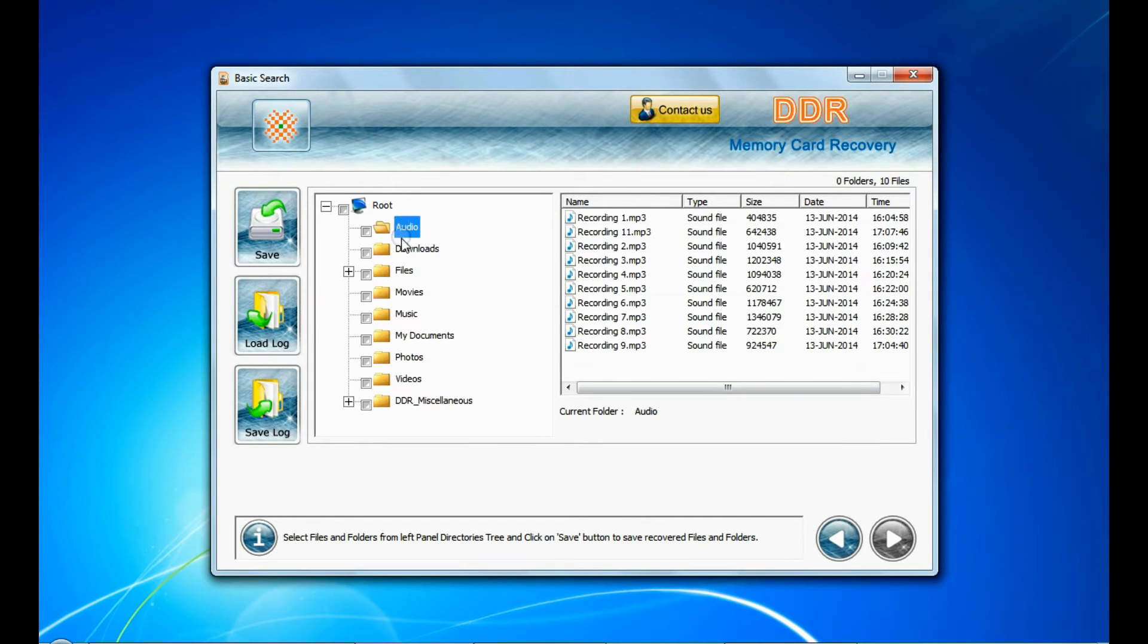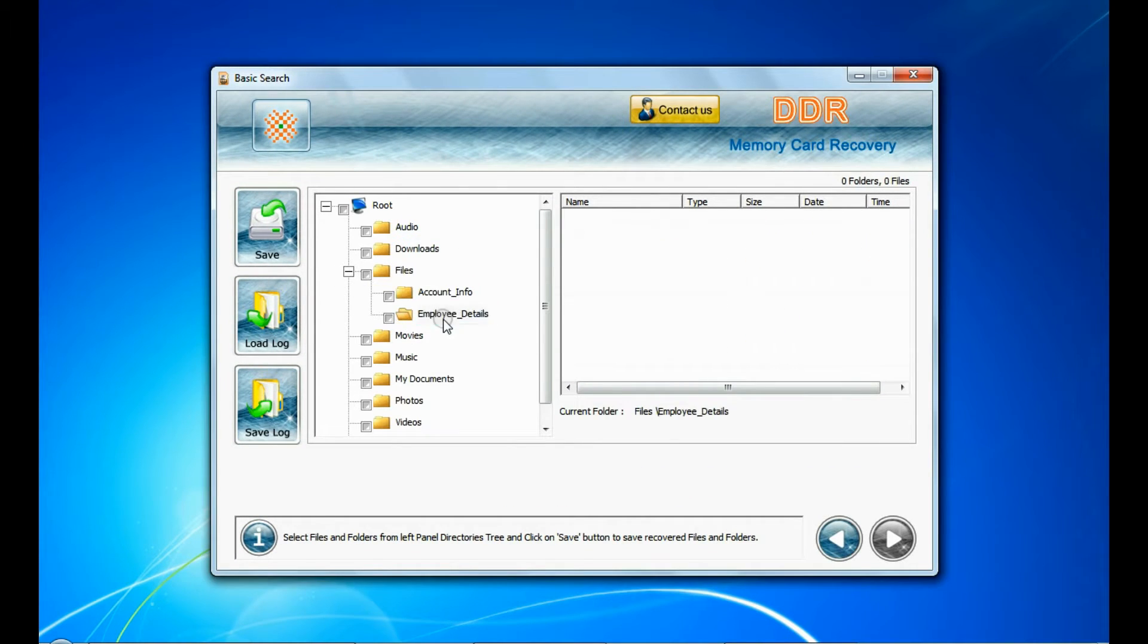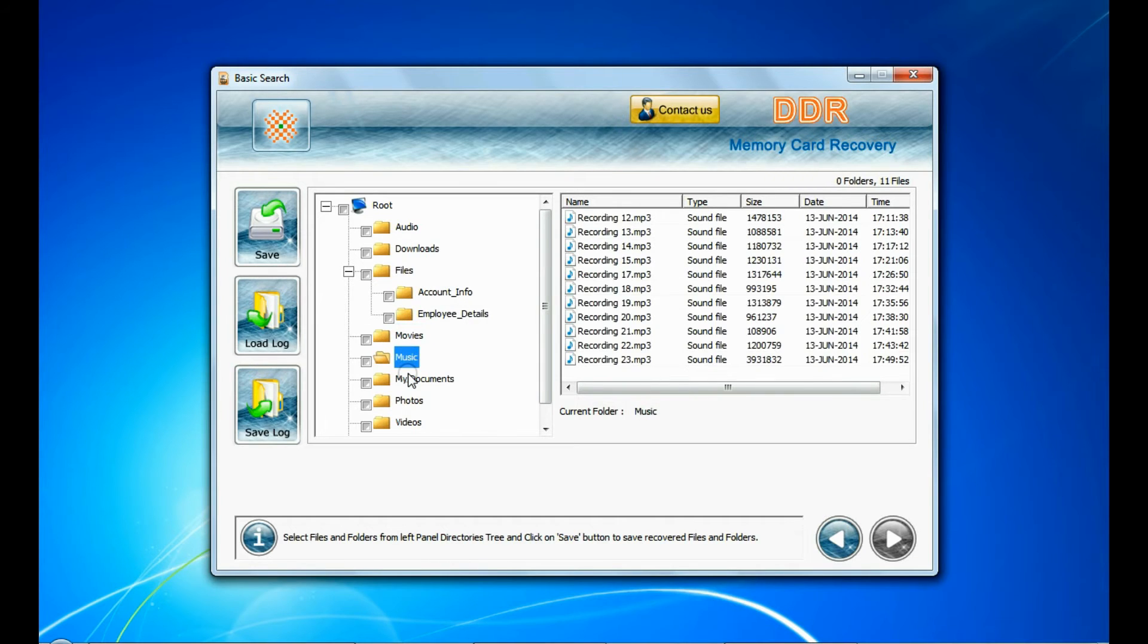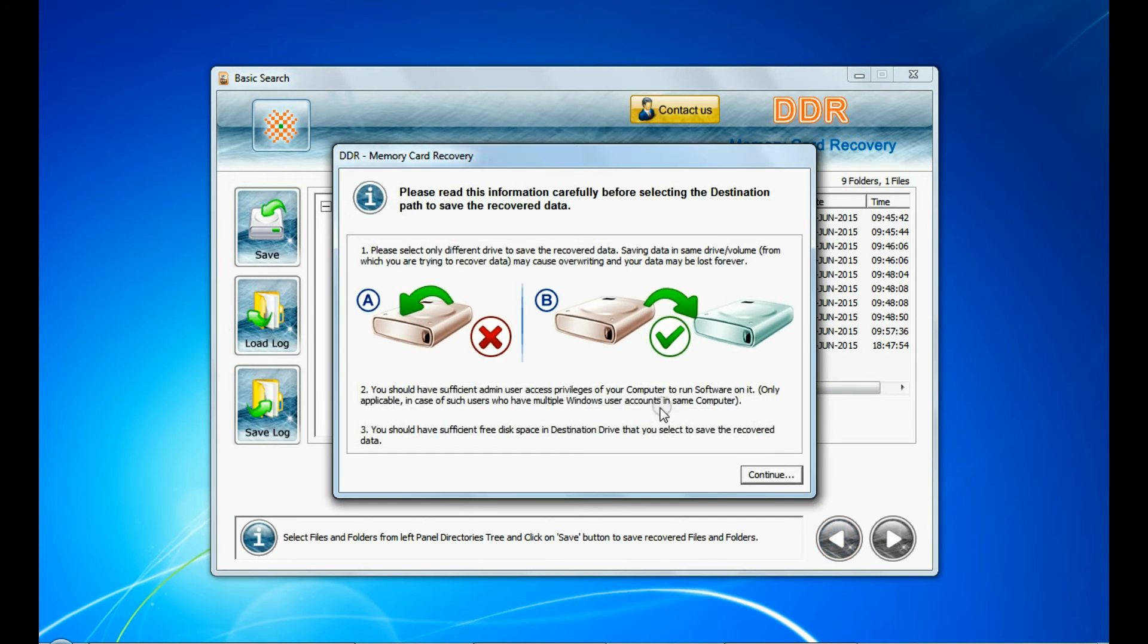Data recovered successfully. You can save recovered data.